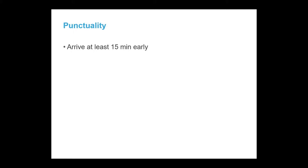You want to be punctual to your interview. You want to arrive at least 15 minutes early. Early is better than late. You don't want to run in 15 minutes late because that is a very bad sign to your future employer.